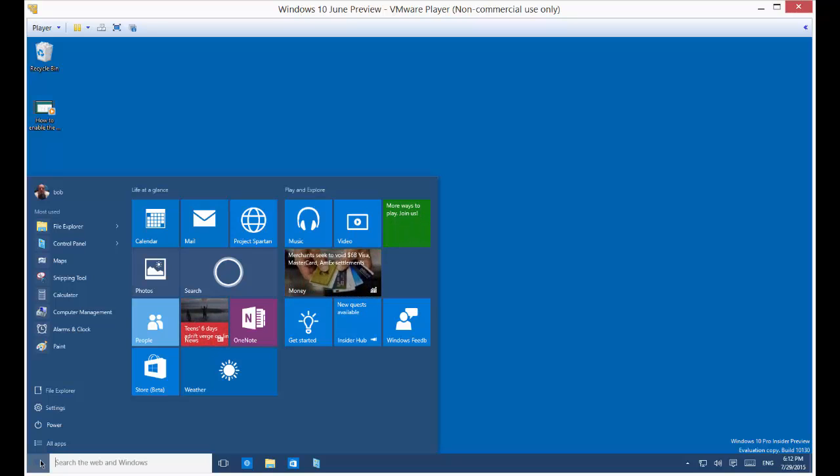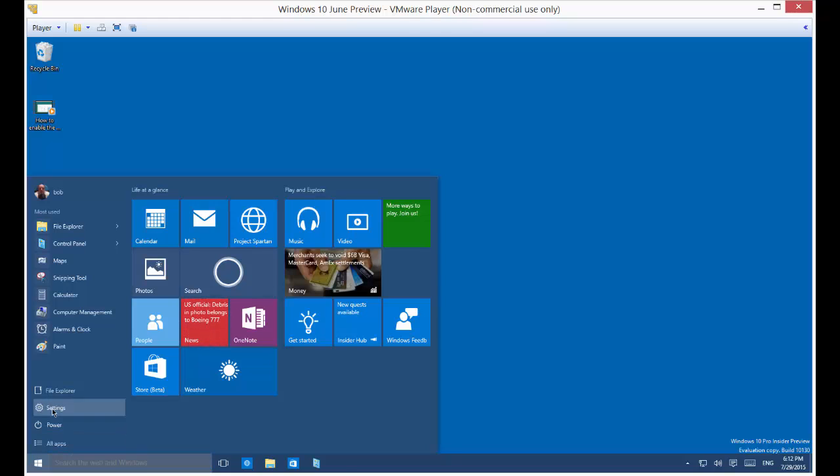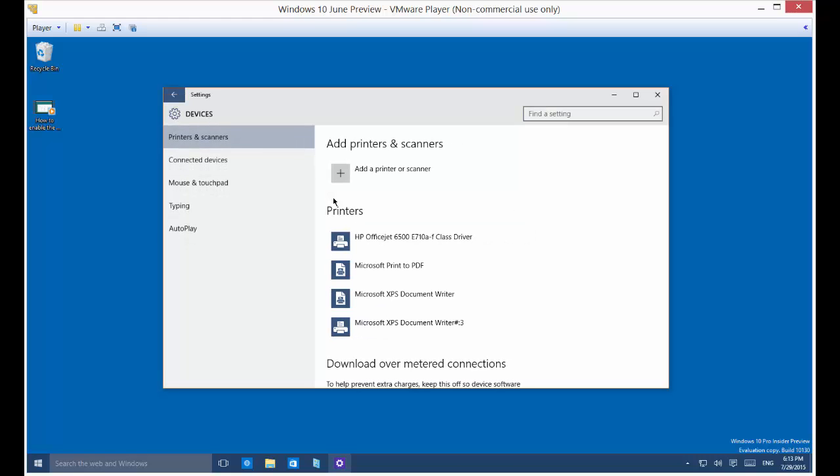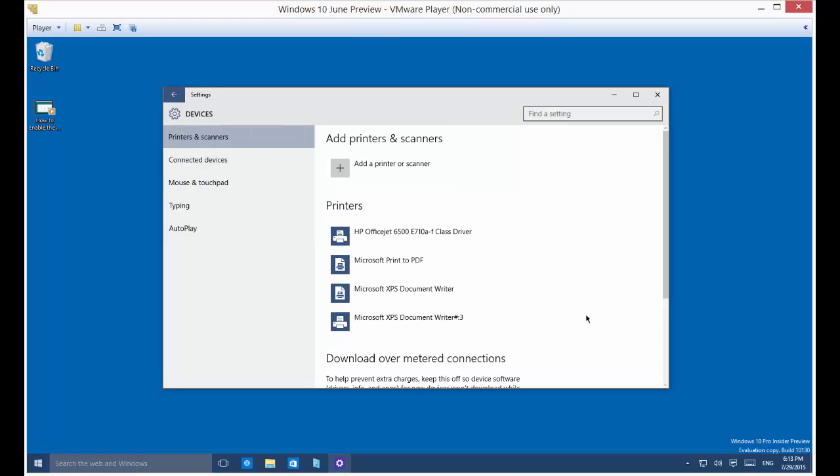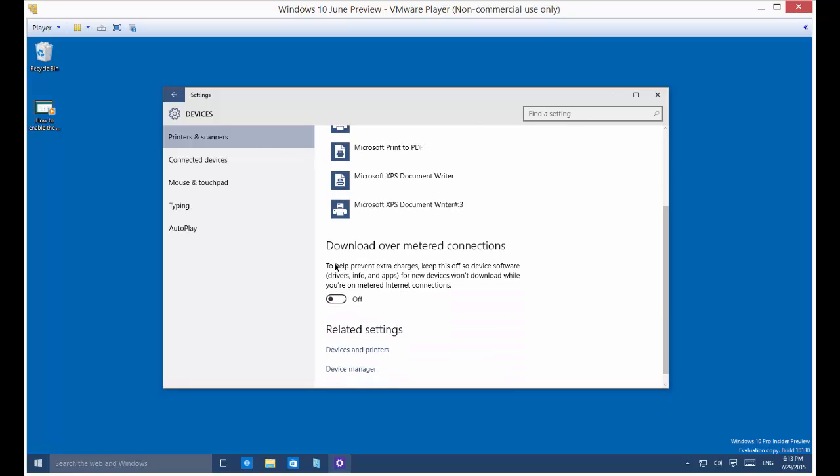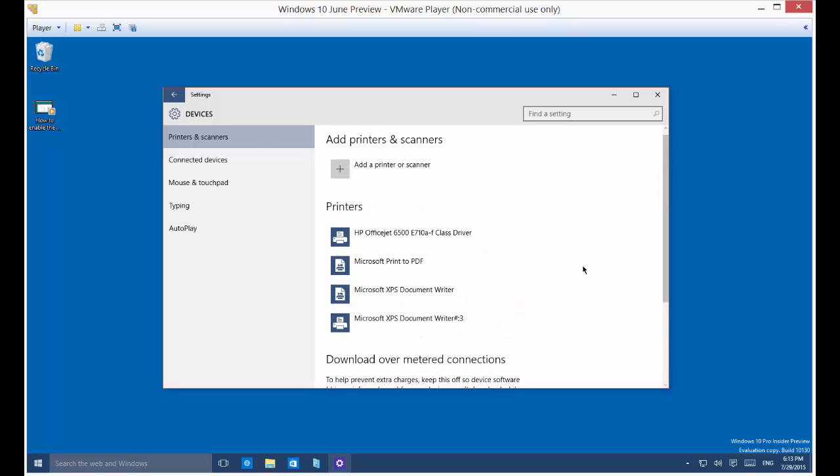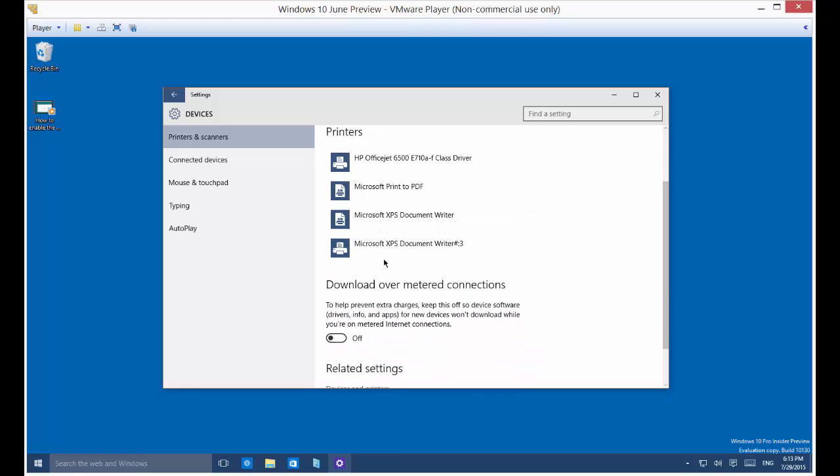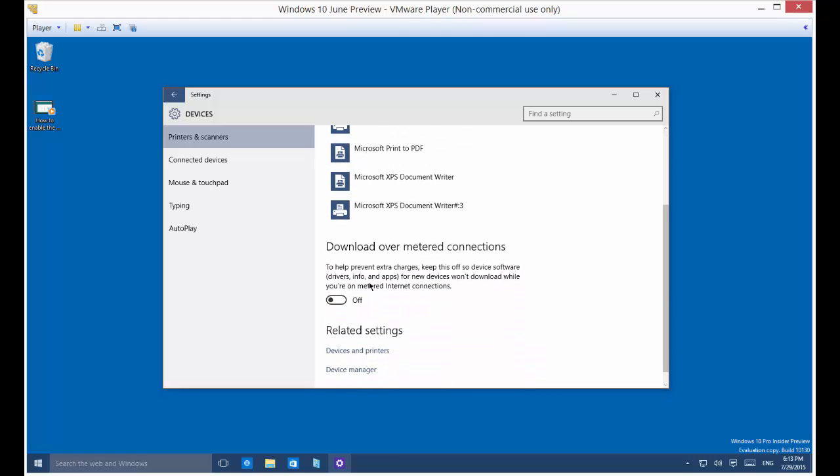What we want to do is click the Start button and then choose Settings and choose Devices. Then scroll down and choose the download over metered connections. You have several different options listed here.